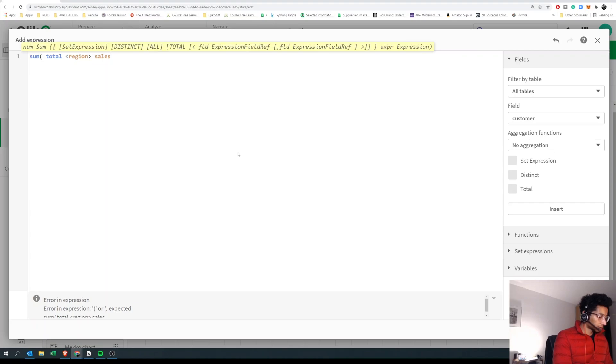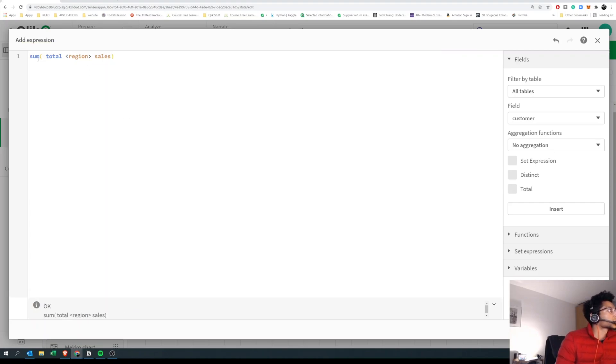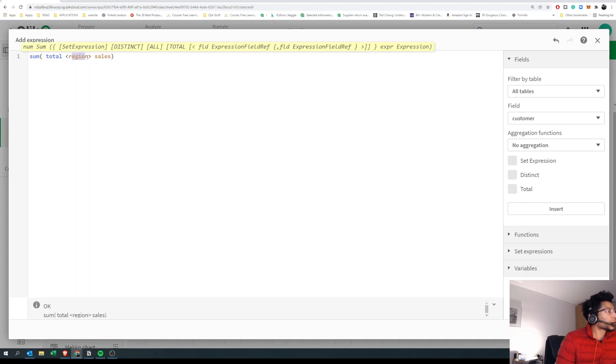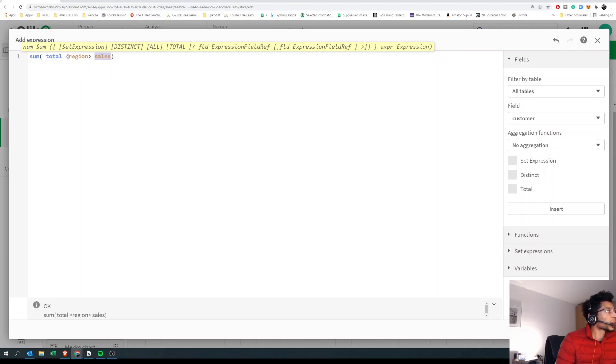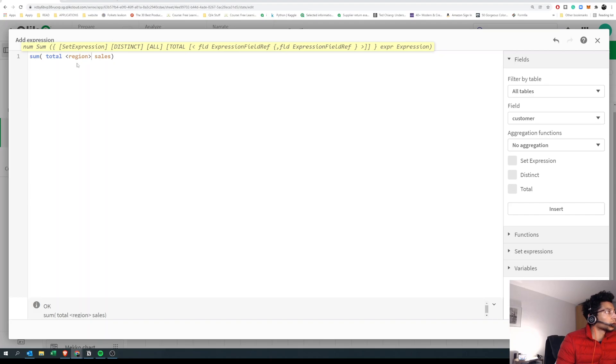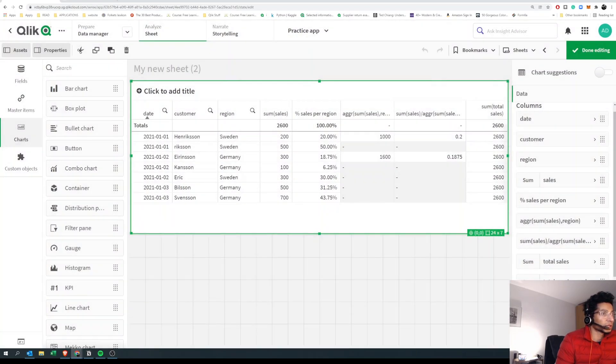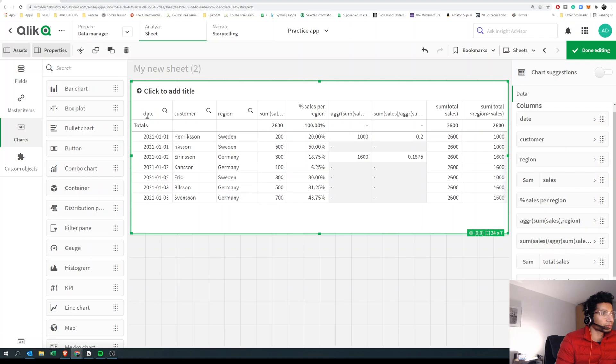So in this case, I'm saying sum the total, and I want to do the total for the dimension region. So for every region, all the different values, it's going to sum it up and give me the sales, and it's going to ignore the rest of the dimensions. So the only dimension that I'm actually considering is the one inside the angled brackets. This is how you make TOTAL consider a particular field.